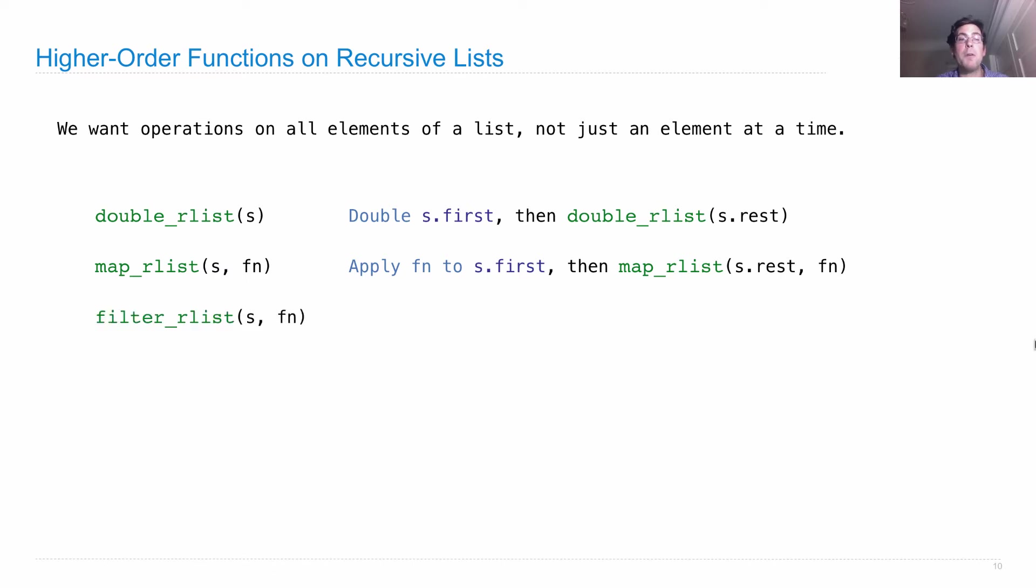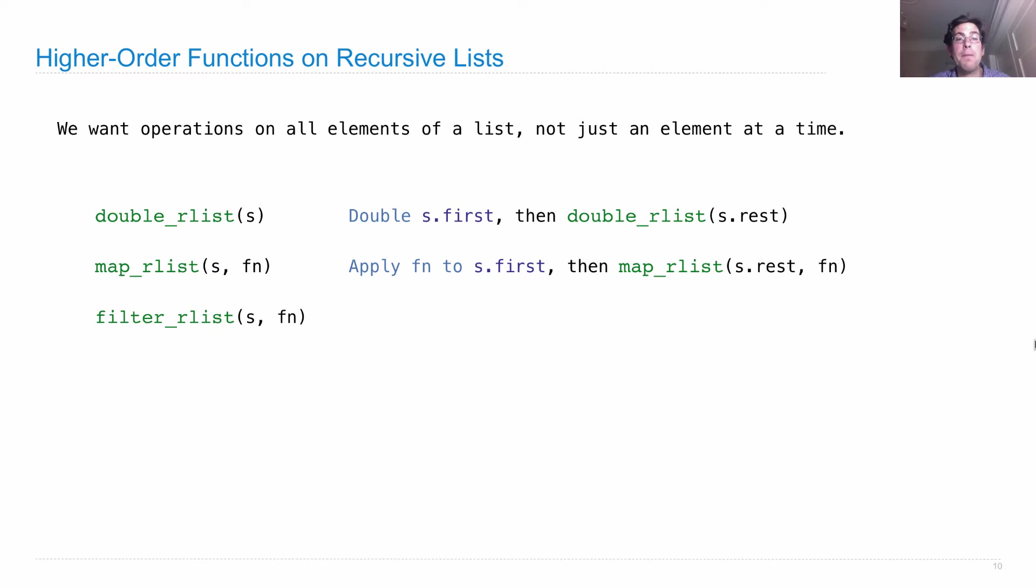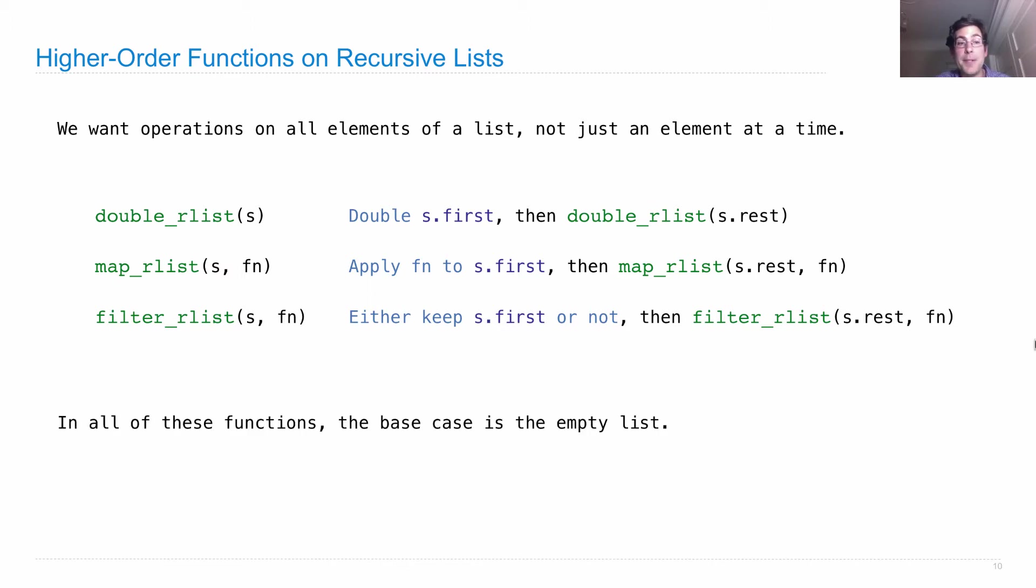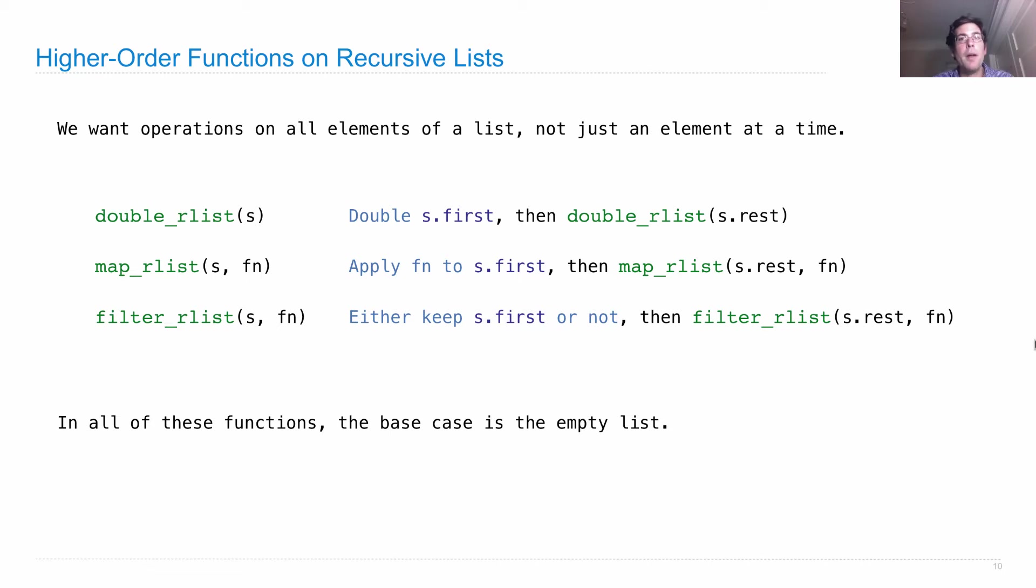How would we filter elements in s? Based on some function, fn, which returns a true value or a false value, and we keep only the ones where fn of that element is true. Well, we either keep s.first or we don't, and then we filter the rest of the list. So as you can see, all these functions involve recursive calls, and they're all going to have the same base case, which is an empty list. When you have a list processing operation, and you get to the empty list, you just return it.